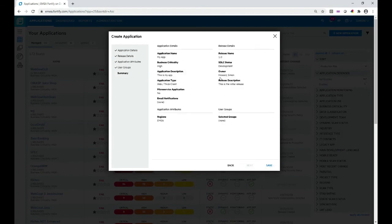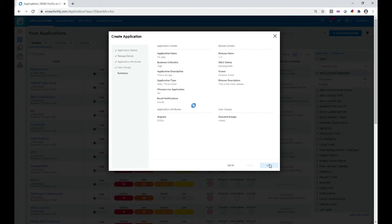This is a summary of what I've entered. I'll click Save, and the application is now being created in the backend.